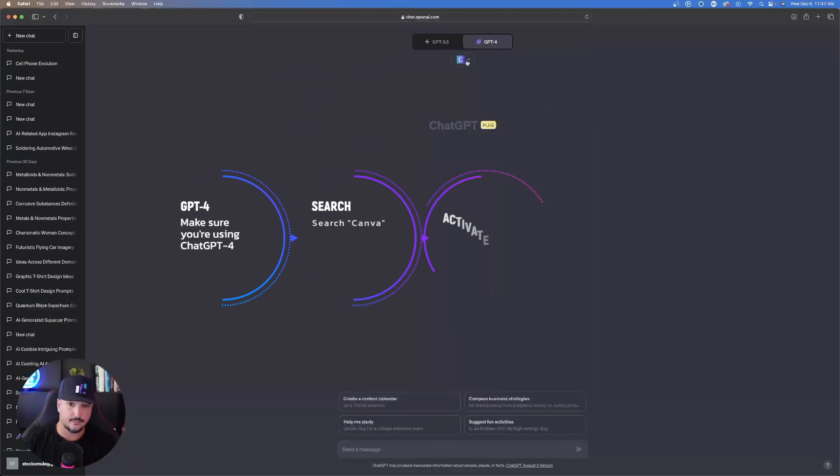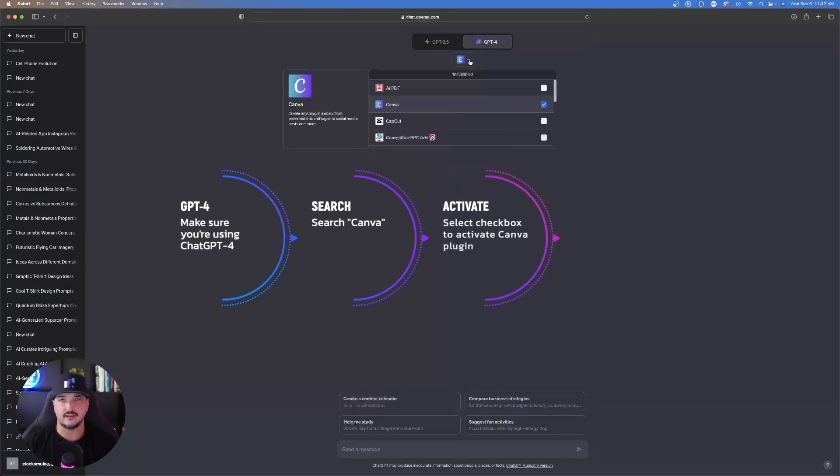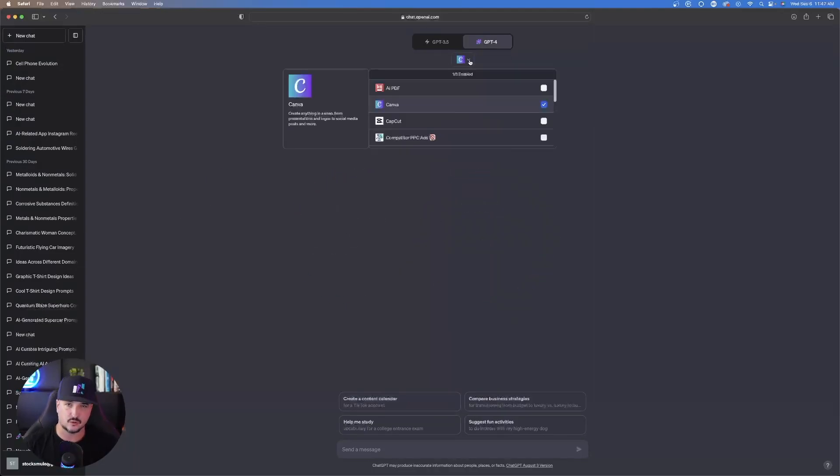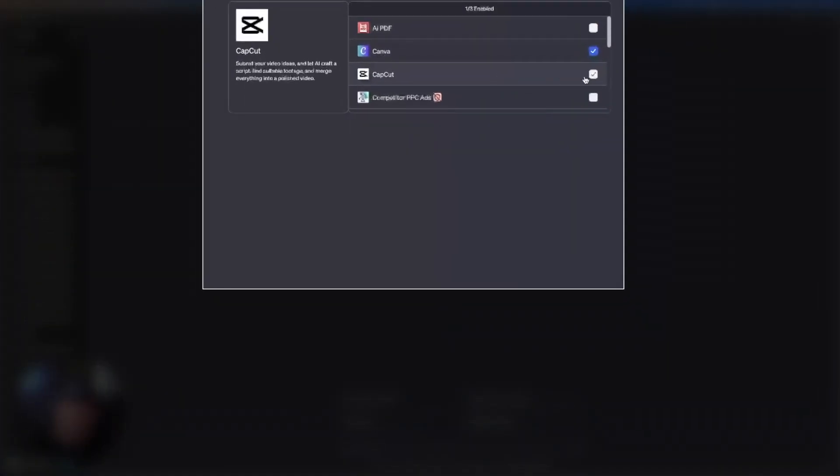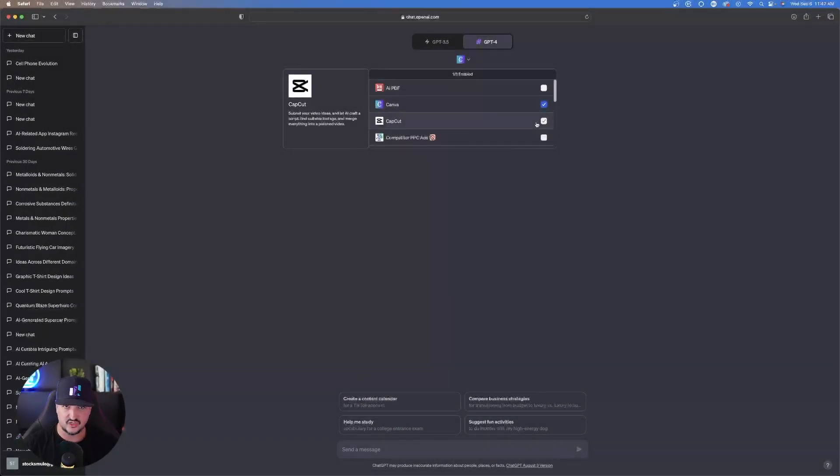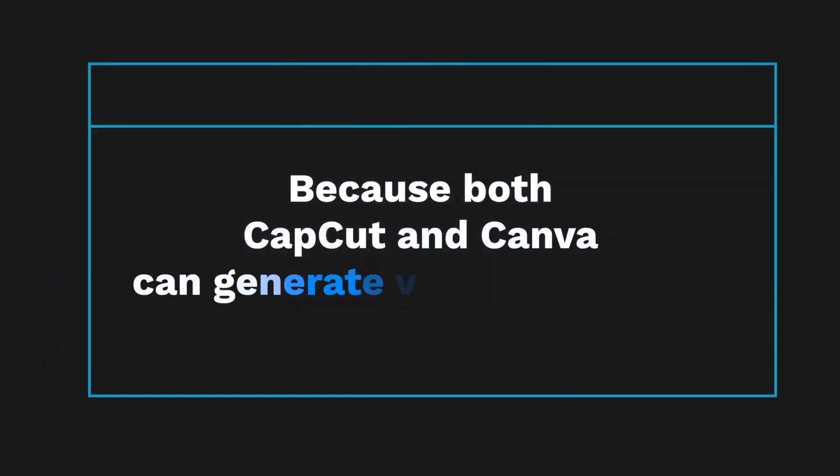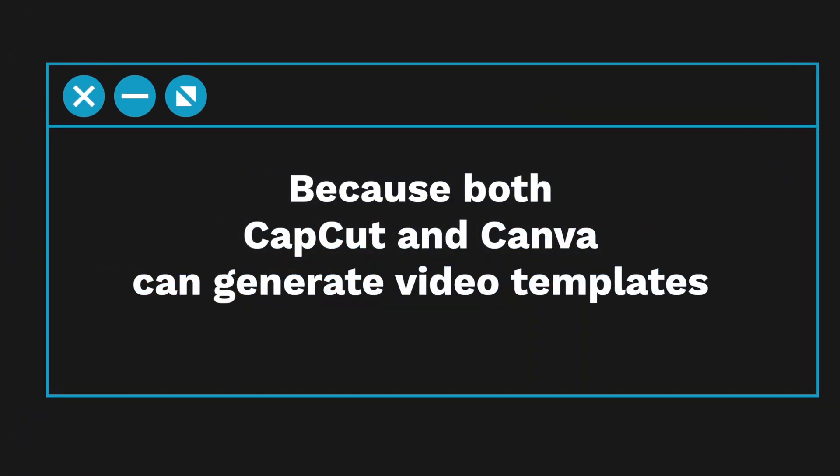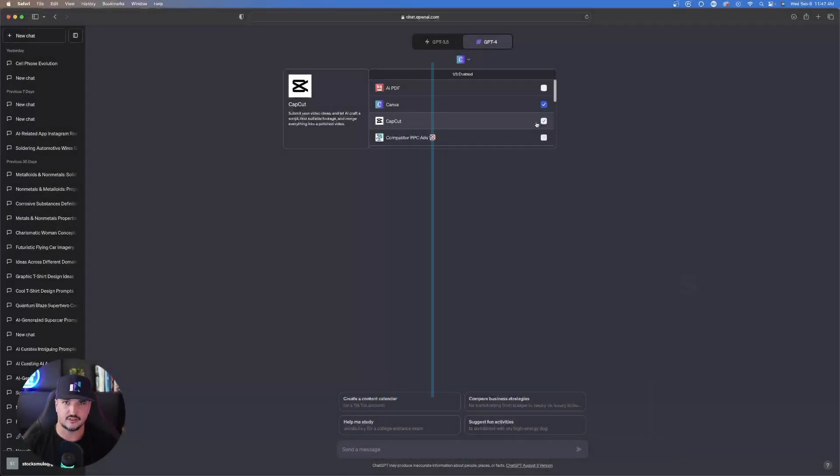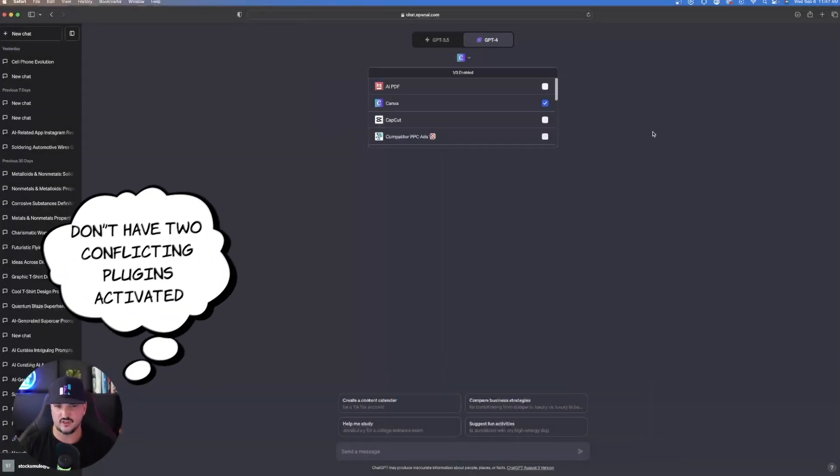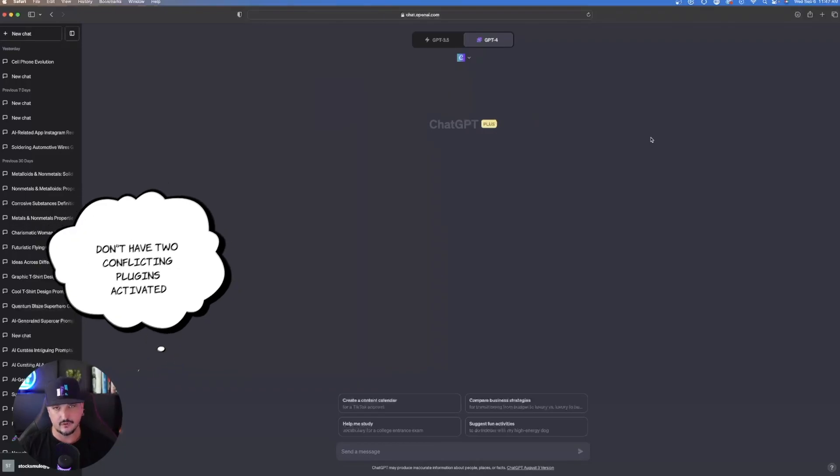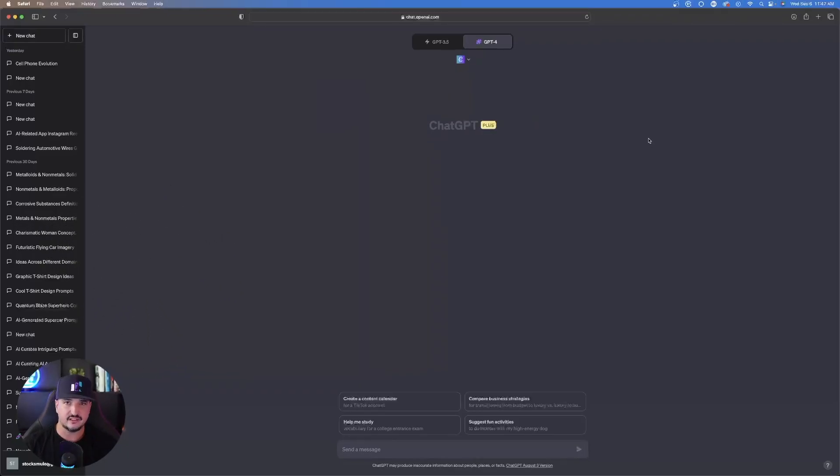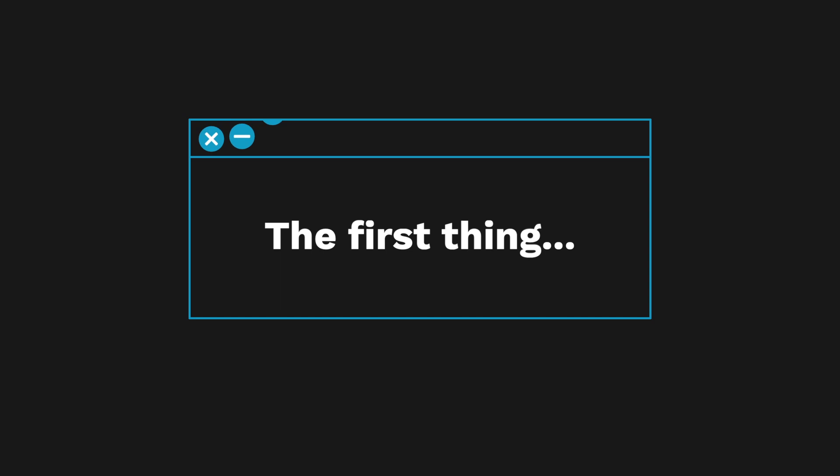One important thing to keep in mind is that another fairly new plugin I use quite a bit is CapCut. Sometimes when I have both of these activated at the same time, it will somewhat confuse ChatGPT because both CapCut and Canva can generate video templates. So you want to make sure that you just have one or the other selected, primarily for the one that you're intending on wanting to use right now.